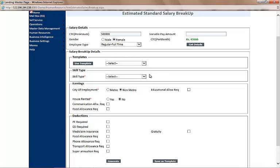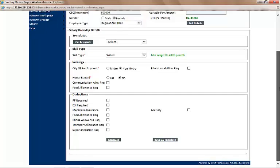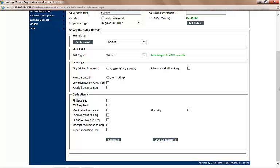So now we will select the skill type — let's say the employee is skilled. HAPA is smart and intelligent in that it complies with state labor laws. Every state has a different set of rules and laws, and HAPA knows them all. Wherever applicable, HAPA will throw notifications to make sure you are aware of the laws of your state. HAPA makes sure that you are aware; however, it does not force you to follow them — that's a choice a business makes on its own.